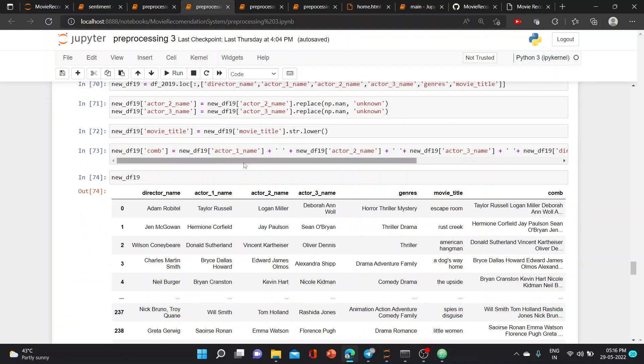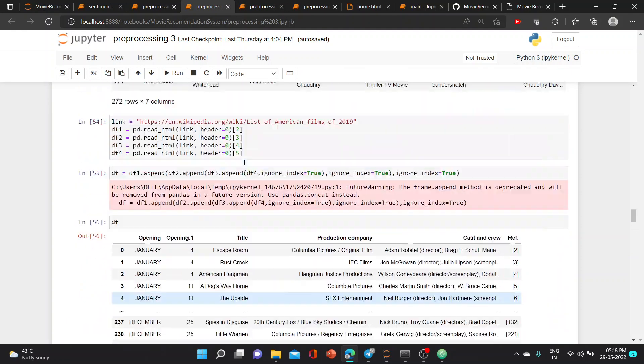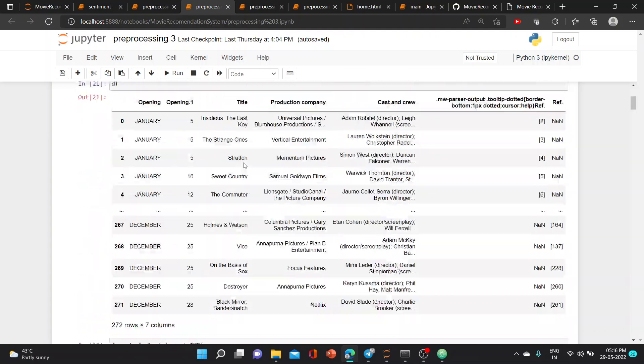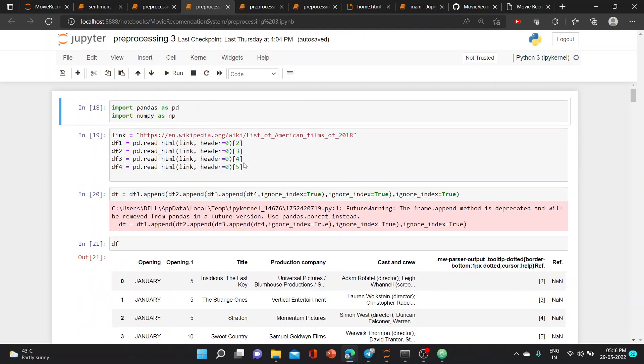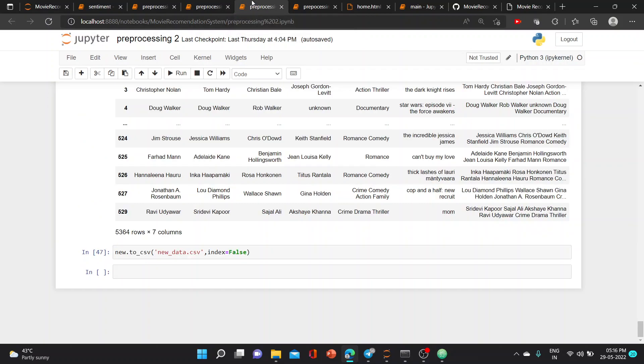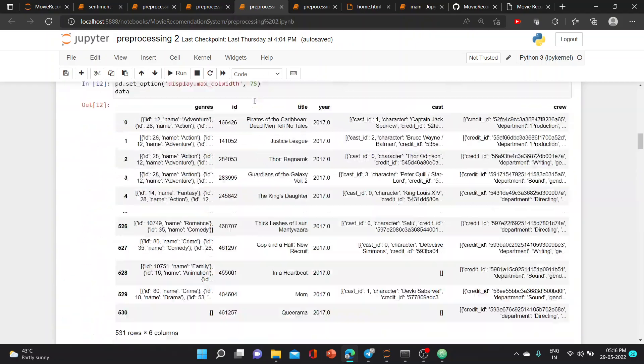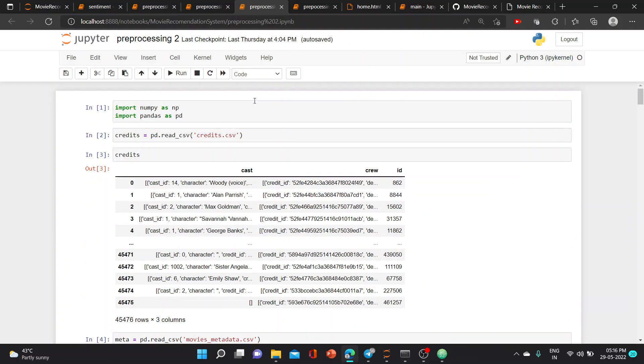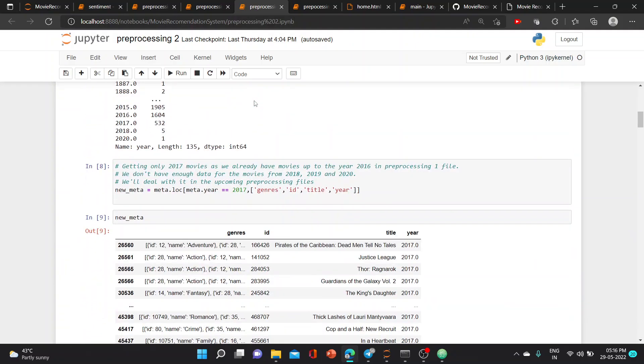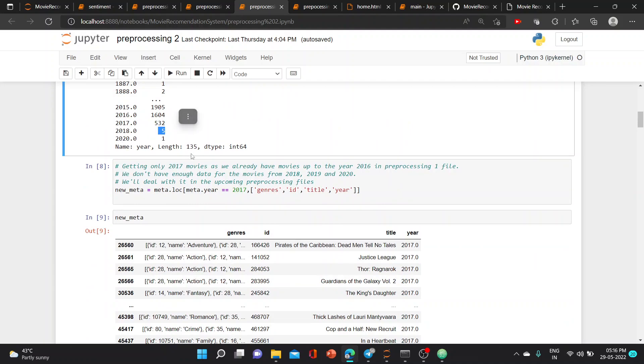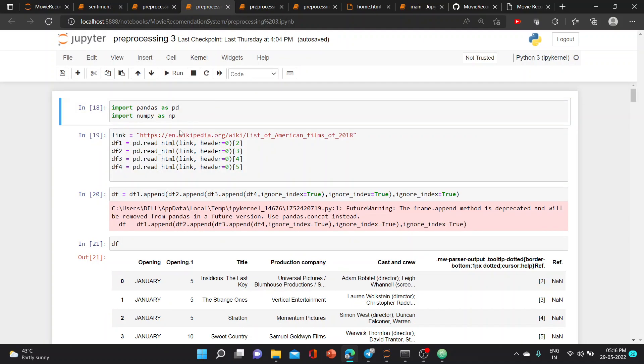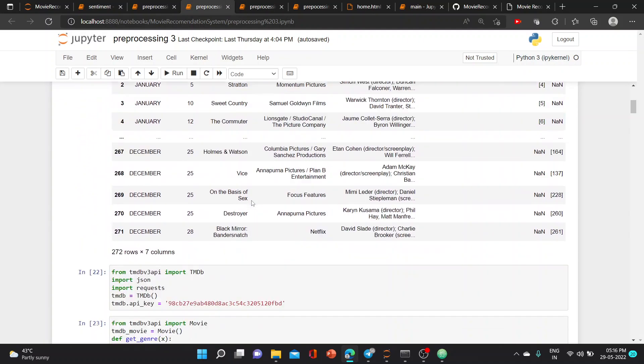In our next preprocessing step, we took the data from Wikipedia, this link of 2000 movies of 2018. When we did the year's analysis, we got very few in 2018 and no movie in 2019 and 2020, only one movie. So we read the data from Wikipedia and processed it.